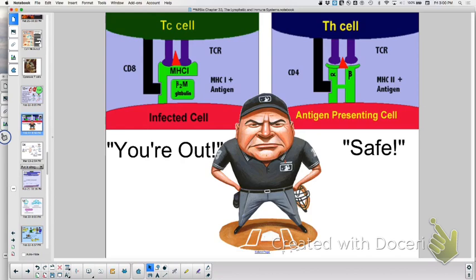This is showing you MHC1 versus MHC2. MHC1 is stabilized from the cytotoxic T cell by a CD8 protein — 'you're going to get eight' is how I remember that. And from the helper T cell, stabilizing with CD4 — 'I am for you.'